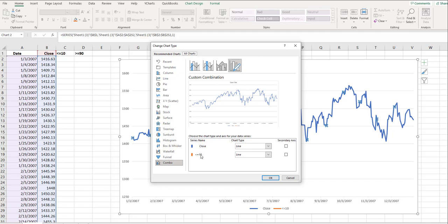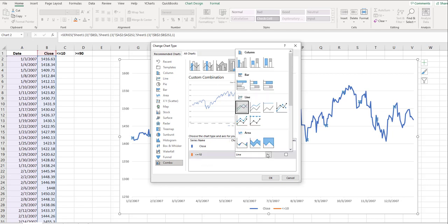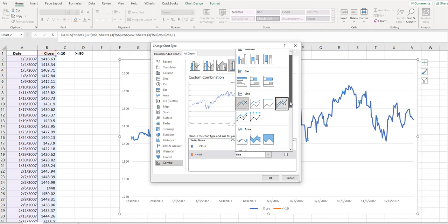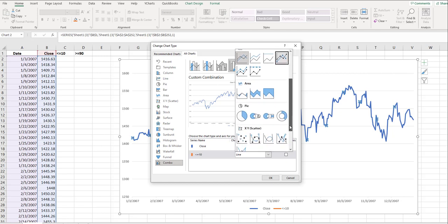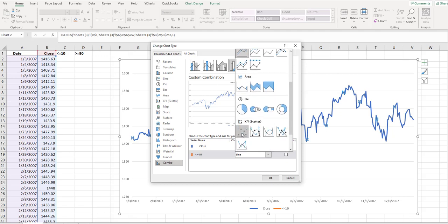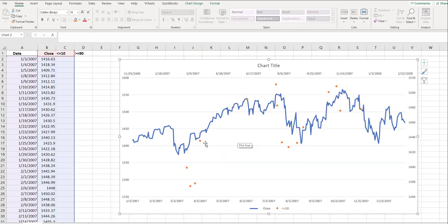What we want to do with this technical indicator, the less than or equal to 10, is simply change this to an XY chart or a scatter plot. You go right there. Now you'll see the orange dots, but they don't match up with the line chart. Why?